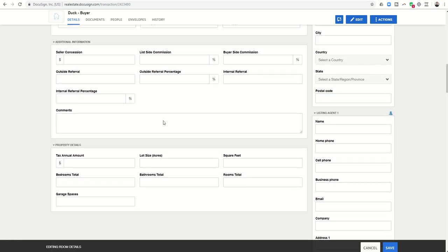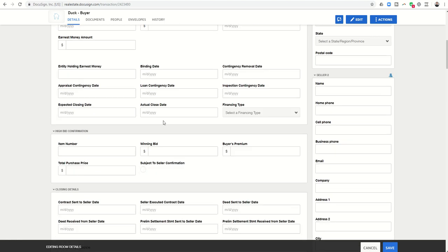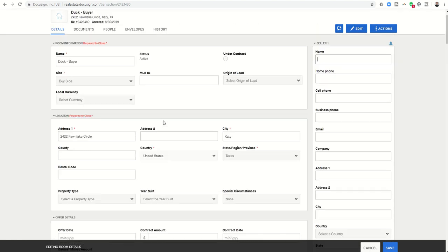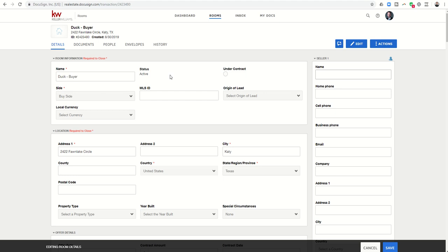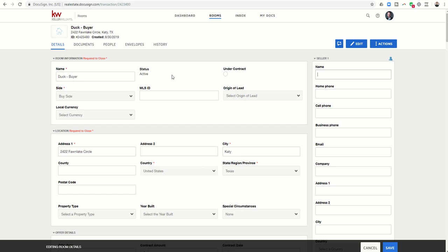The more you can input into this page, the more that has the possibility of being auto-populated when you start adding in your documents. You could do that right now if you already know that you're working through a transaction and you just want to test the details portion of it.